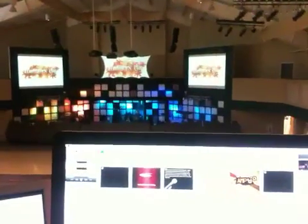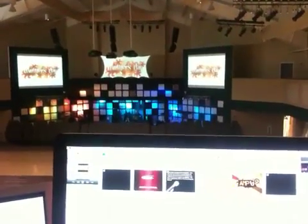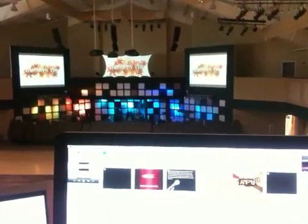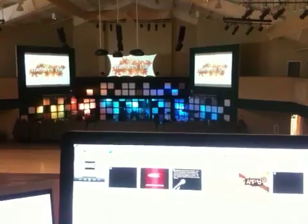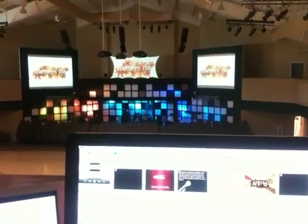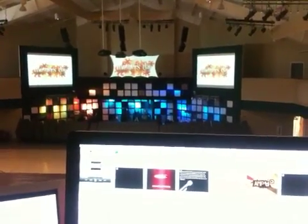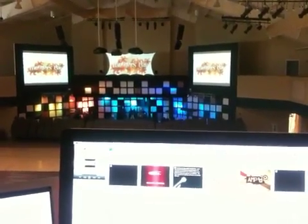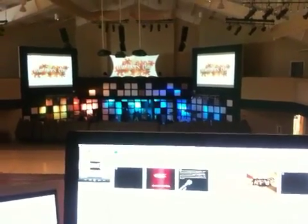Hey team, Scott here. I'm going to give you a quick training of how to run ProPresenter now with our three projector setup. It's a little bit different than normal.